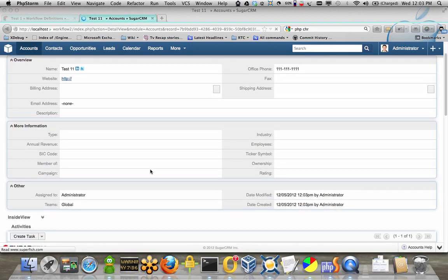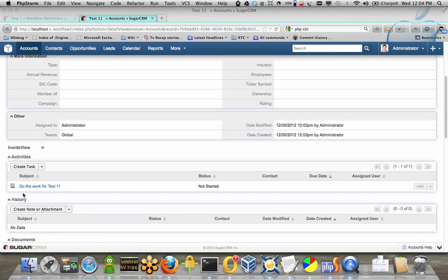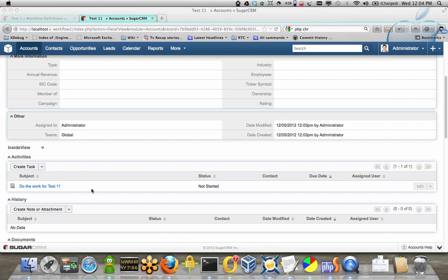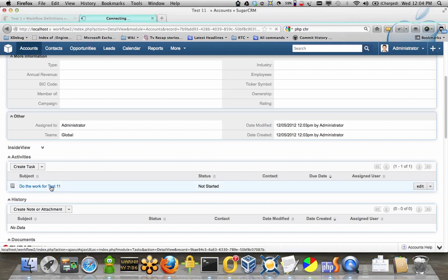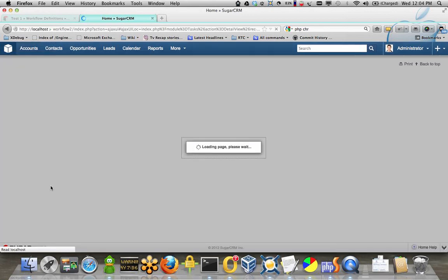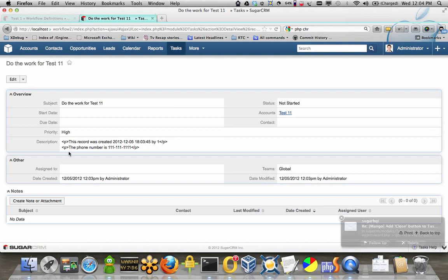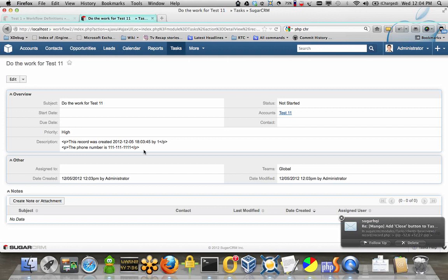And if I go down here, do the work for test 11, as a task, put 111111, and look at some of the other fields, all right, okay, there's a little bug there, multi-line descriptions.